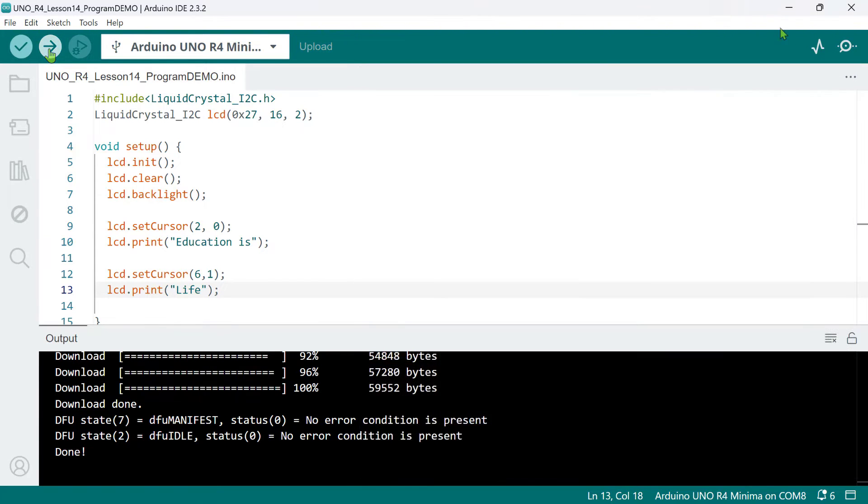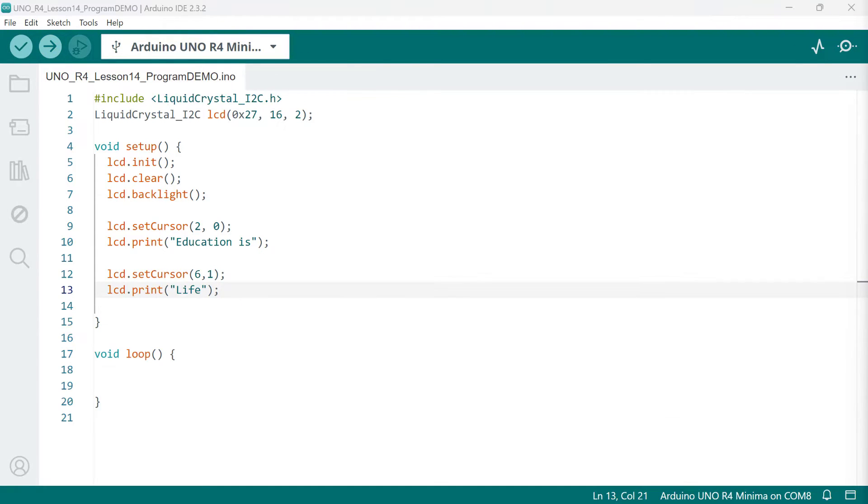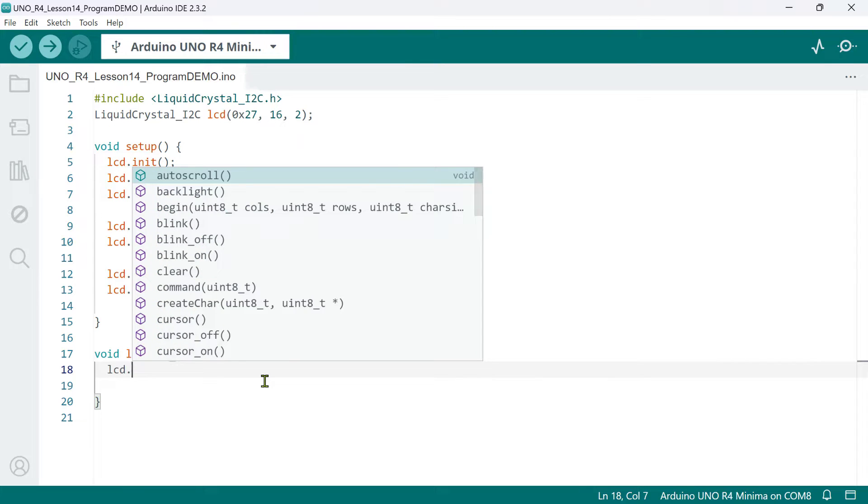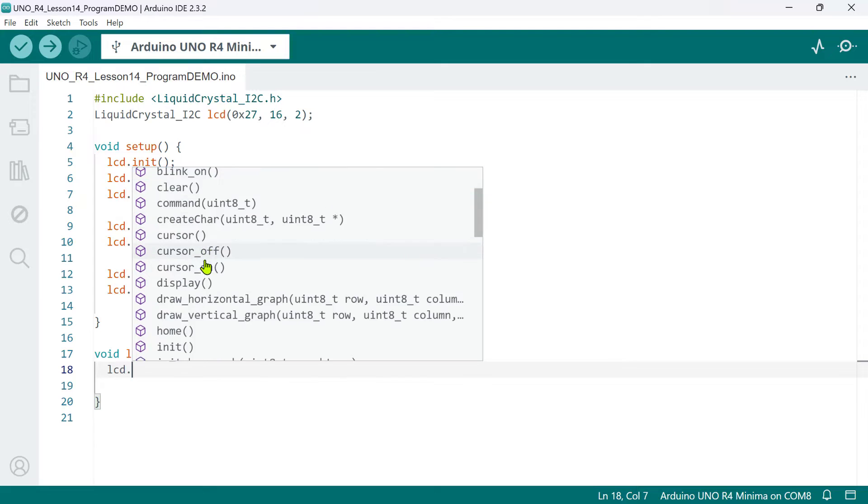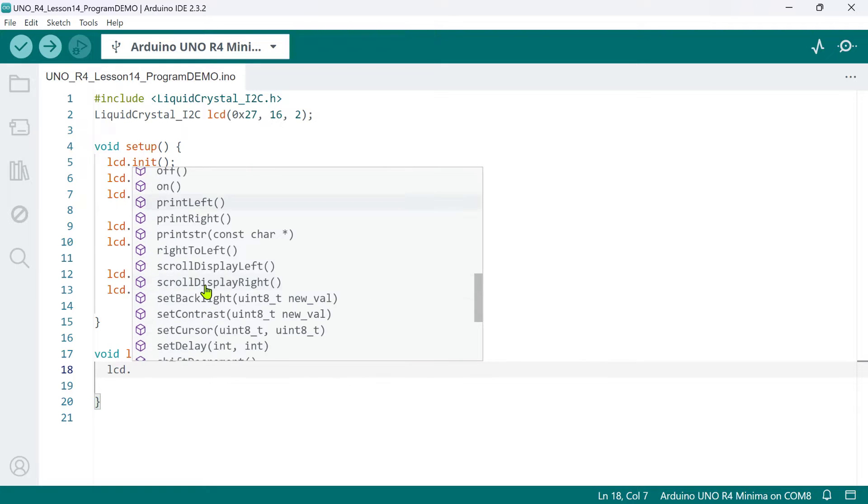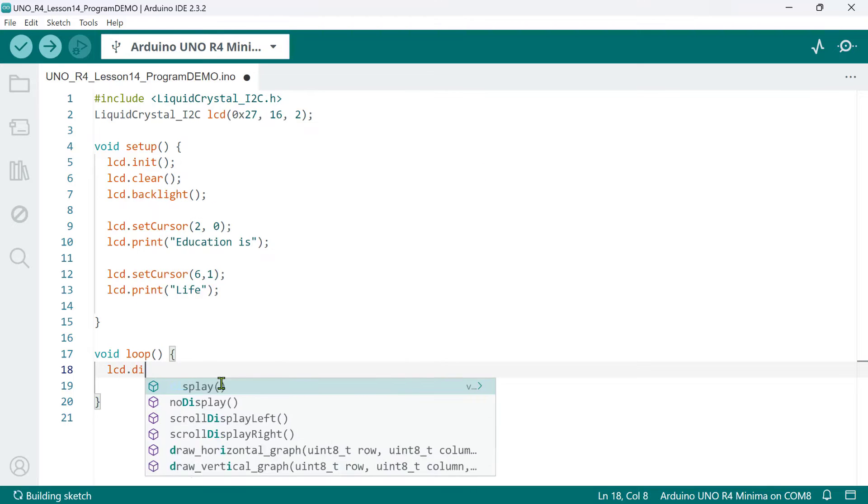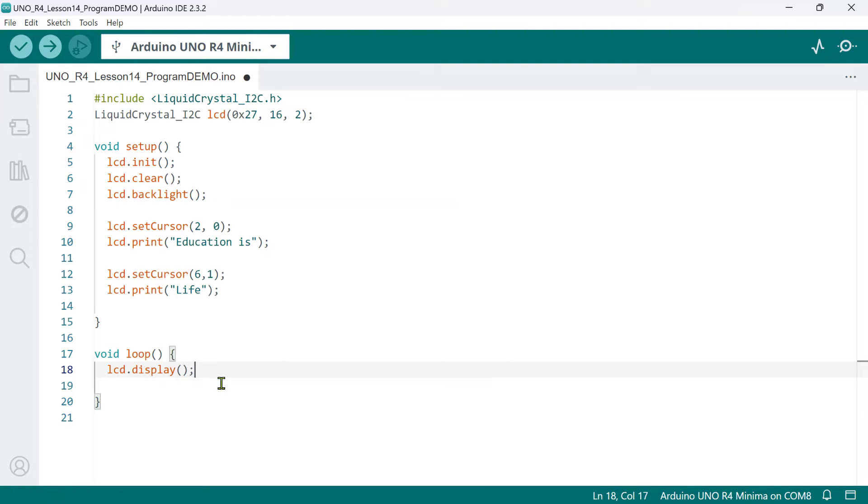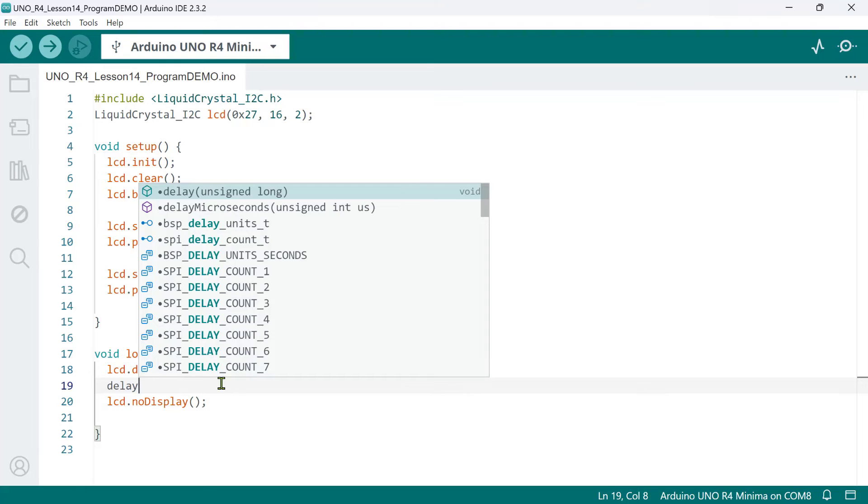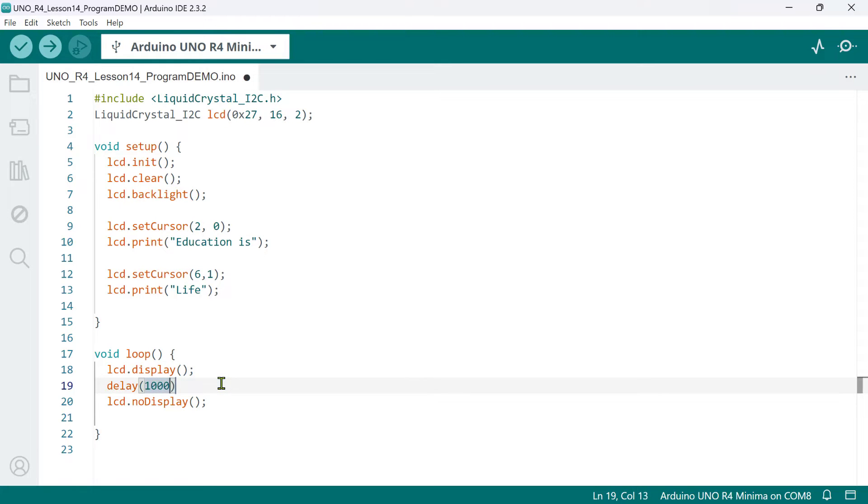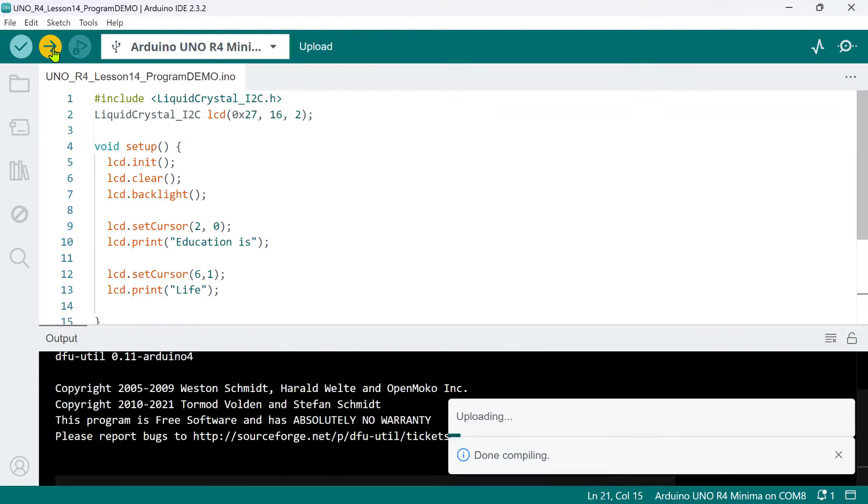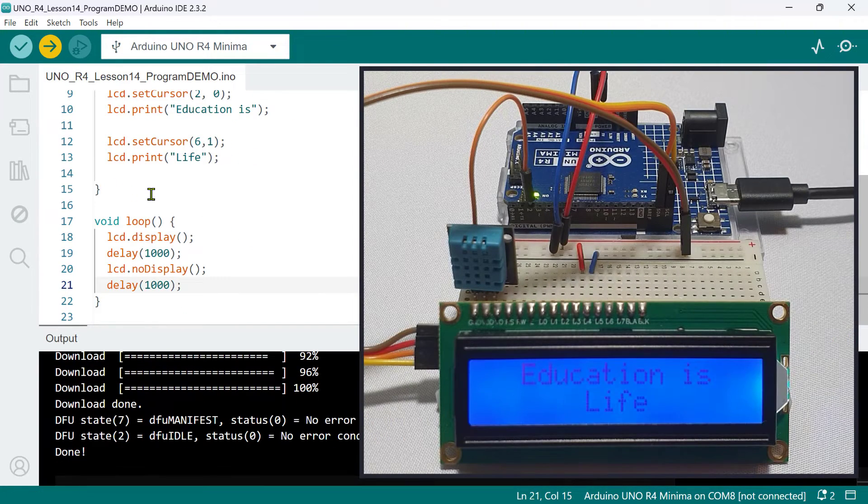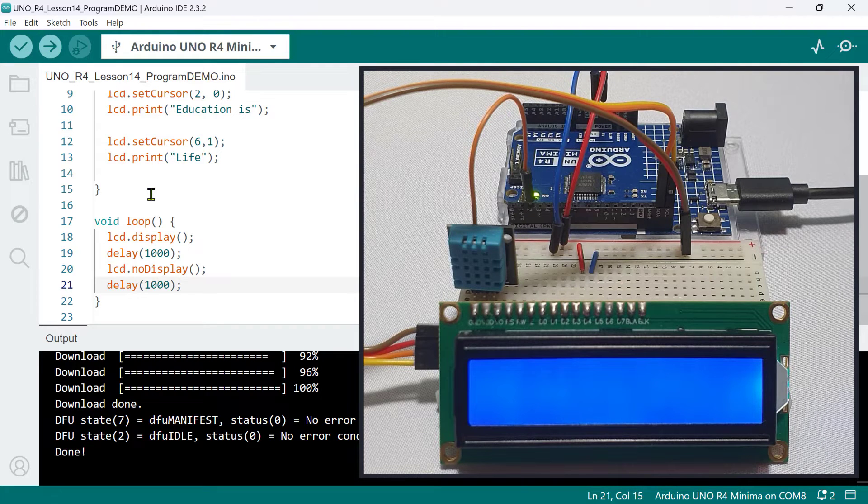Basically, these are the common methods that you'll often use to print something on an LCD 1602 display. However, there are other methods in this object that you can experiment with. Most of them are self-explanatory. For example, if we want to make the text Educationist Live blink, we could call the methods display and no display alternately. Here, we'll simply use the delay function for demo purposes. Now, let's upload the code and verify the result. And it works.